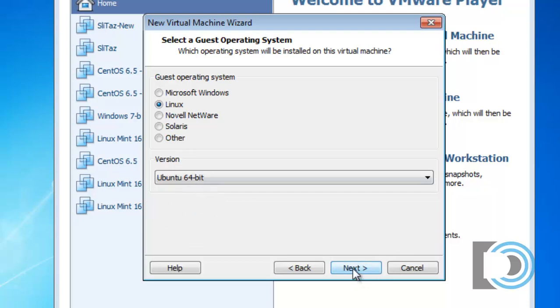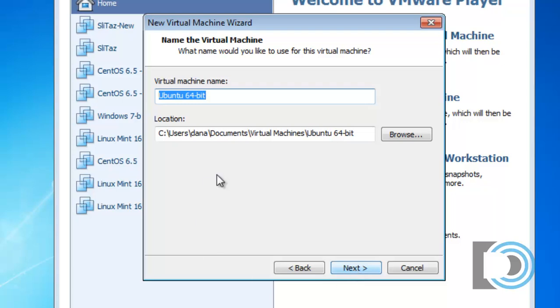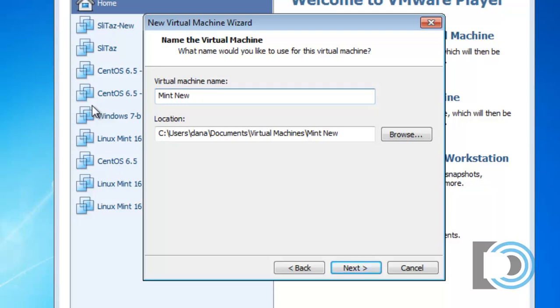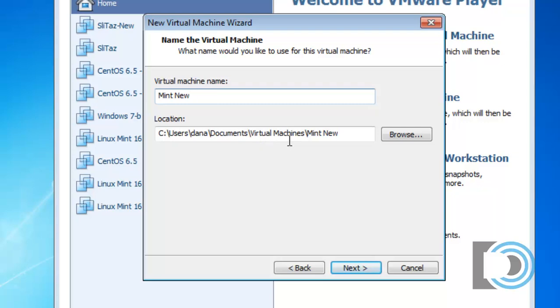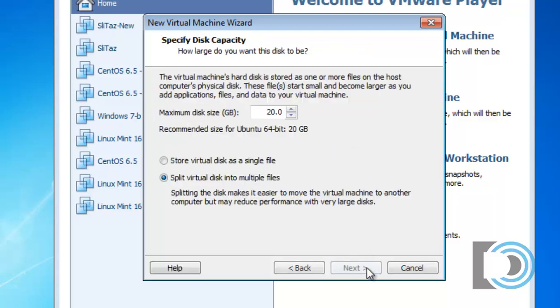I'll press Next. And I'll give it a title here, Mint New. The location of where your virtual machine will be stored, you can see that it's defaulting to my Documents folder in a folder called Virtual Machines. And it's created a new folder called Mint New. I'll press Next.